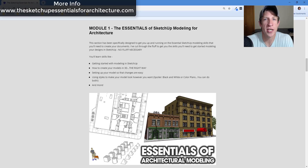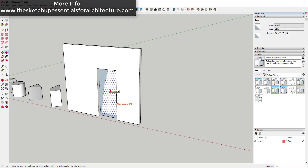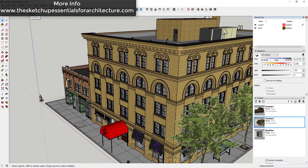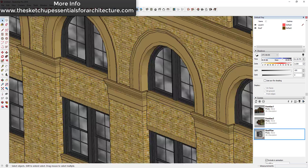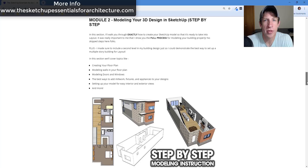This course literally starts off with teaching you the essentials of modeling for architecture, meaning it's set up to teach you just the things you need for modeling for architecture without getting lost in the weeds on stuff you don't need. It's designed to get you up and running and modeling quickly so that you can start working towards creating plans in Layout.